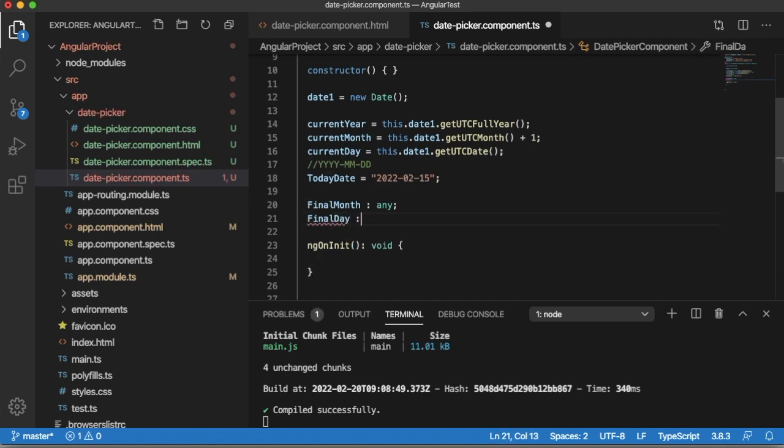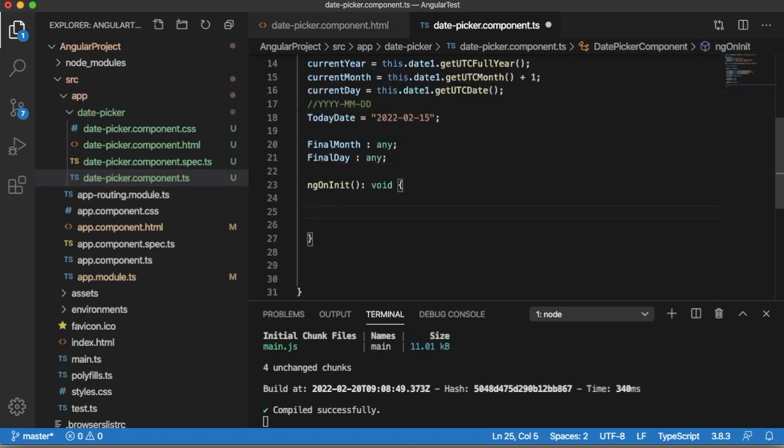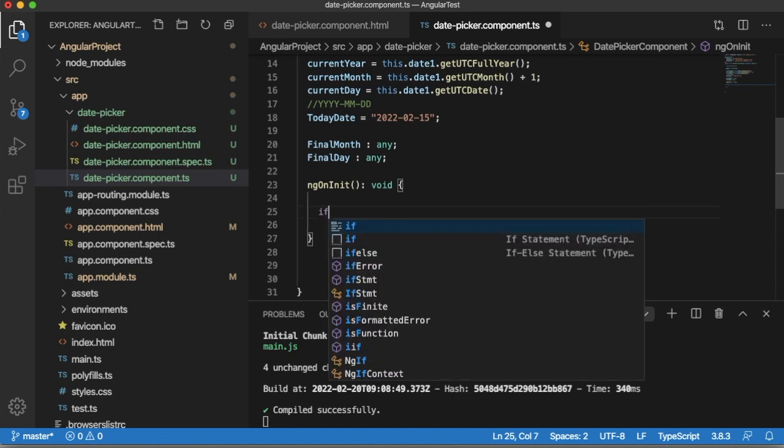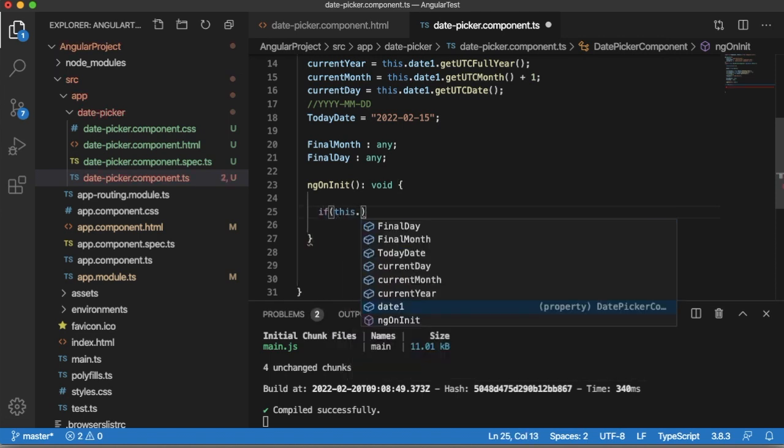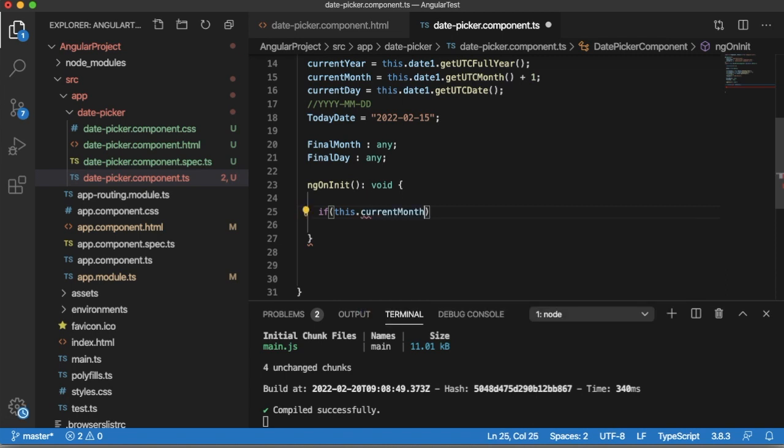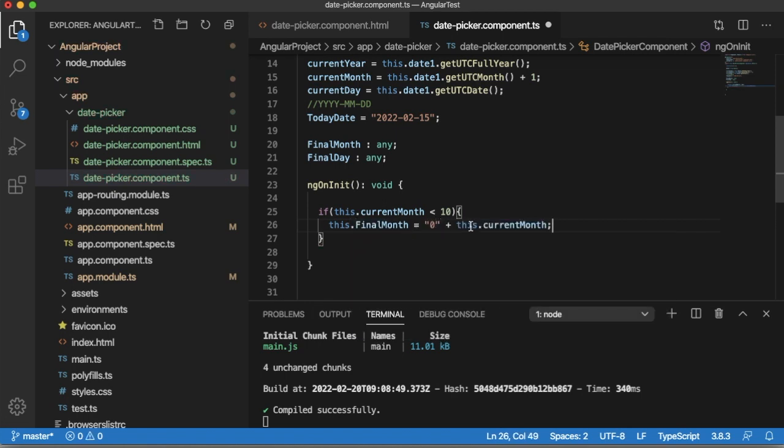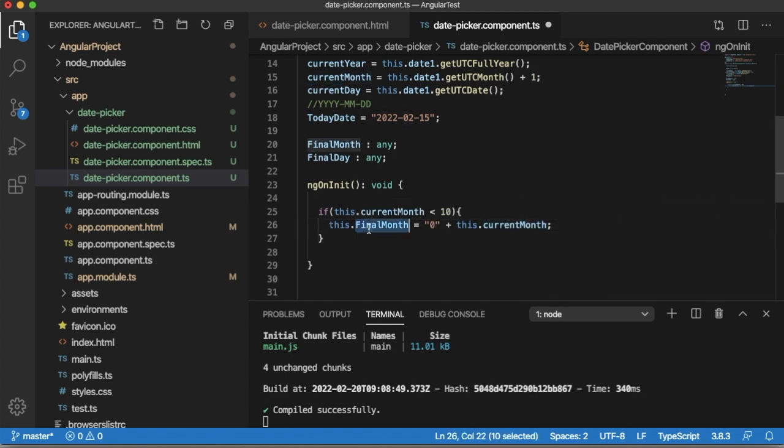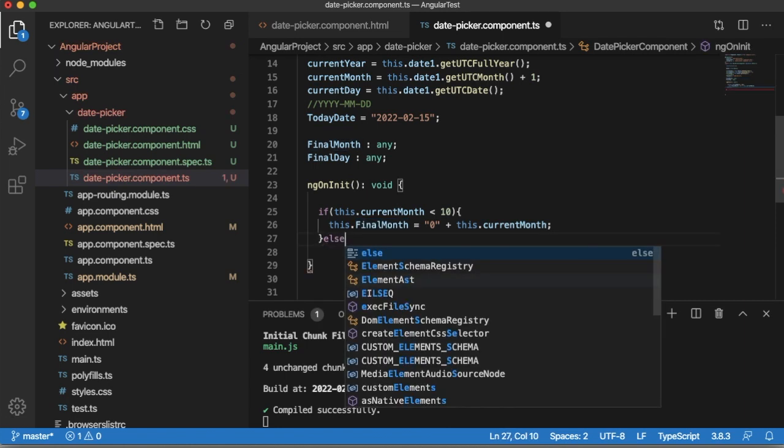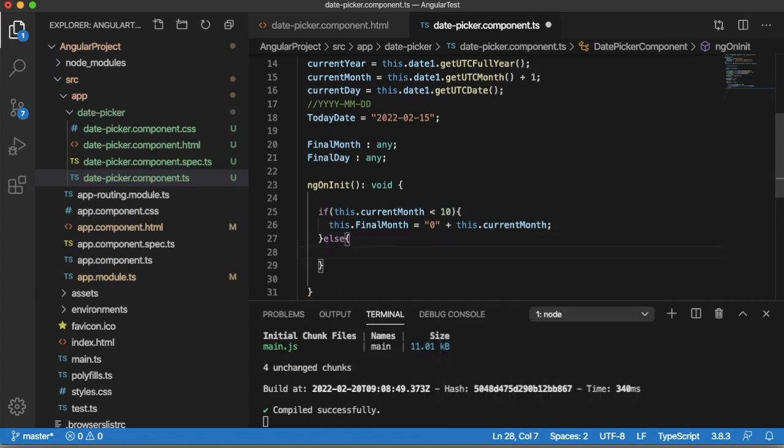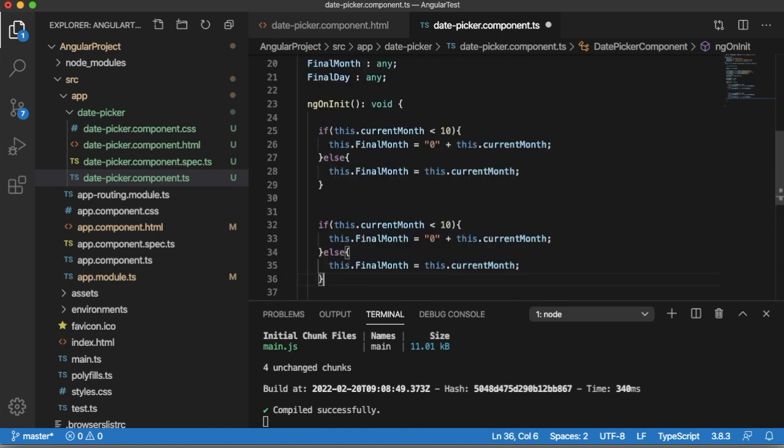Then within ngOnInit, write the conditions to check whether the date is less than 10. For month write as: if this.currentMonth is less than 10, then as I said we need to append 0 to the current month. So now this piece of code will append 0 to the current month and that will be stored in the finalMonth which we have defined here. If the current month is not less than 10, then we can directly assign current month to the final month. Similarly generate a block of code for current day.